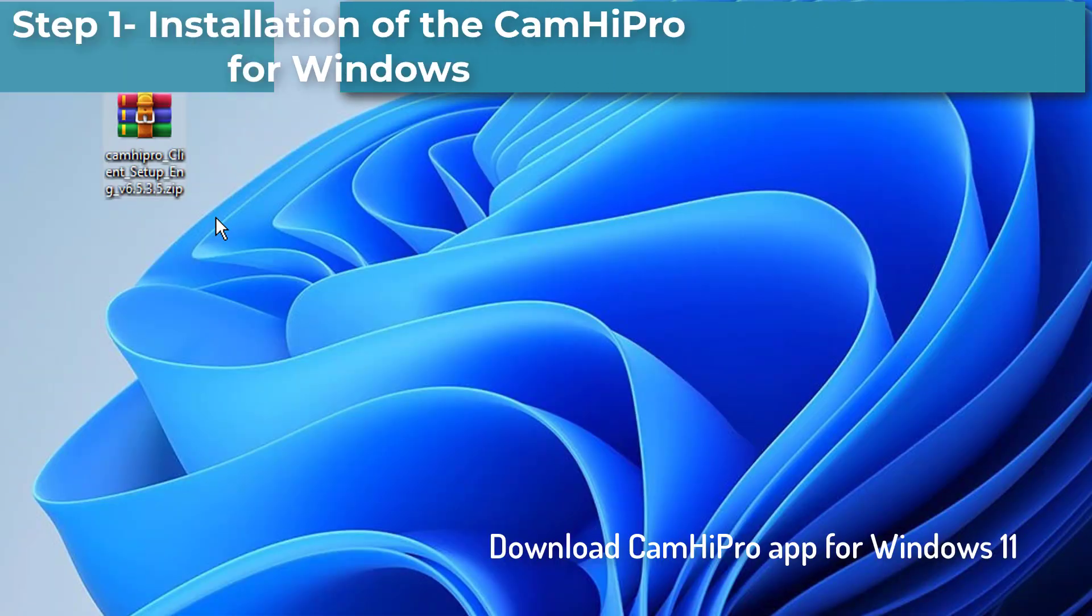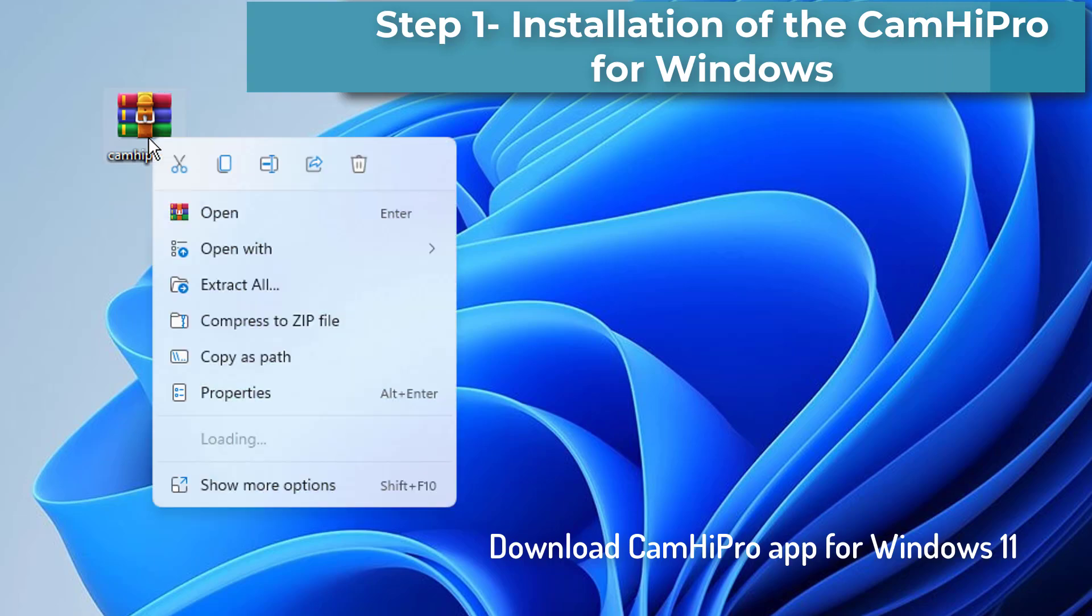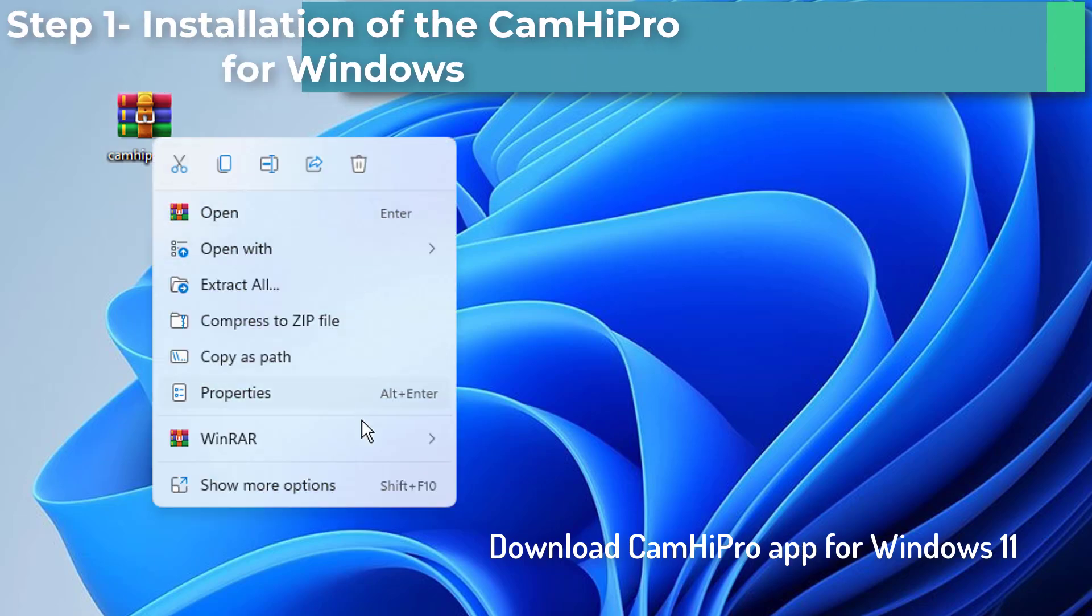First, download CAMHIPRO app for Windows 11, Windows 10. Link download in the description.